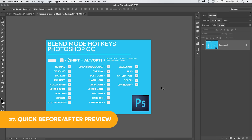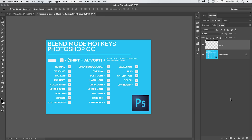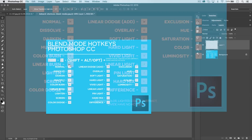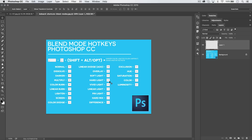You can change blend modes quickly by holding Shift-Alt (or Shift-Option on Mac) and pressing Plus or Minus to cycle through them. Additionally, each blend mode has its own hotkey — for example, Shift-Option-O sets Overlay, Shift-Option-U sets Hue. You can download the full blend mode hotkey chart at tutvid.com — link in the description.